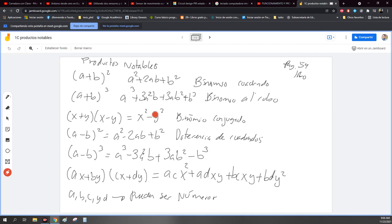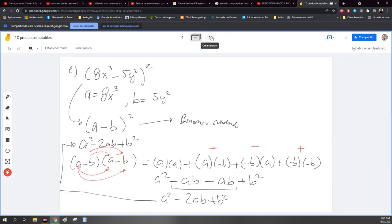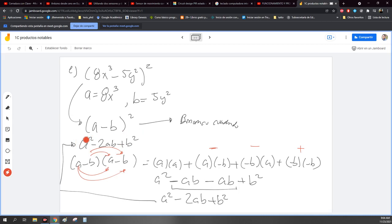Así como las tablas de multiplicar, pues ya se queda esto. En el álgebra es lo mismo; estas son como tipo tablas de multiplicar. Y ya más o menos con práctica, pues te vas dando cuenta cuál es cuál. Ya lo demostré que es multiplicado. Ya en posteriores ejercicios voy a aplicar la tabla. Ustedes pueden auxiliarse de la tabla, no hay problema.